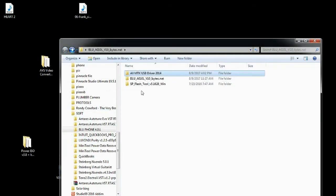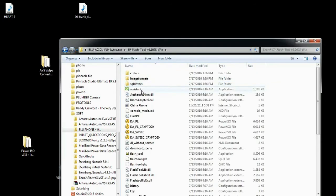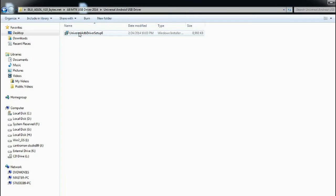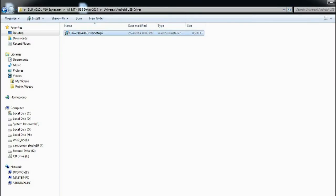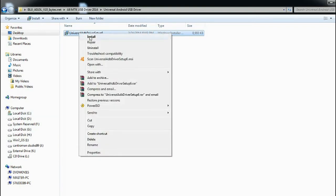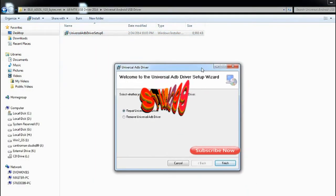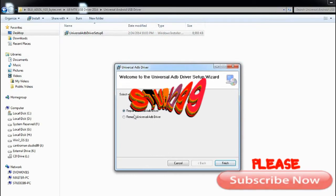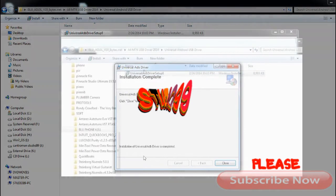After that, come back to your original starting folder and look for the universal USB ADB driver setup 6, and you're going to install that.